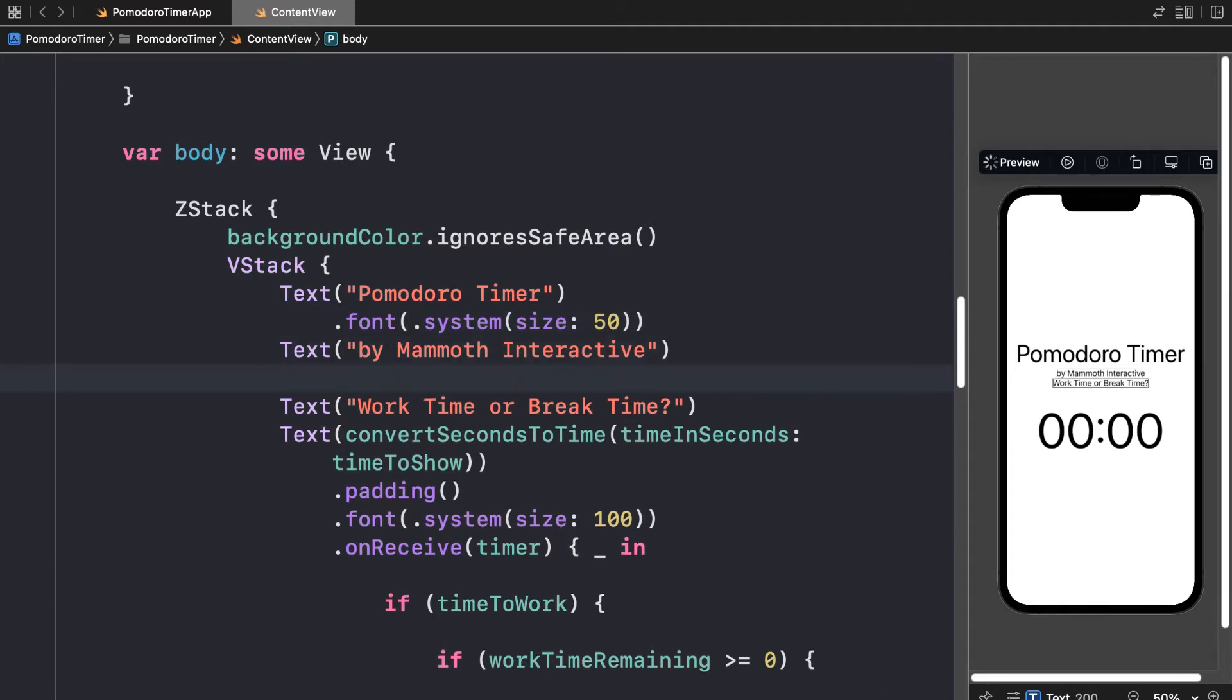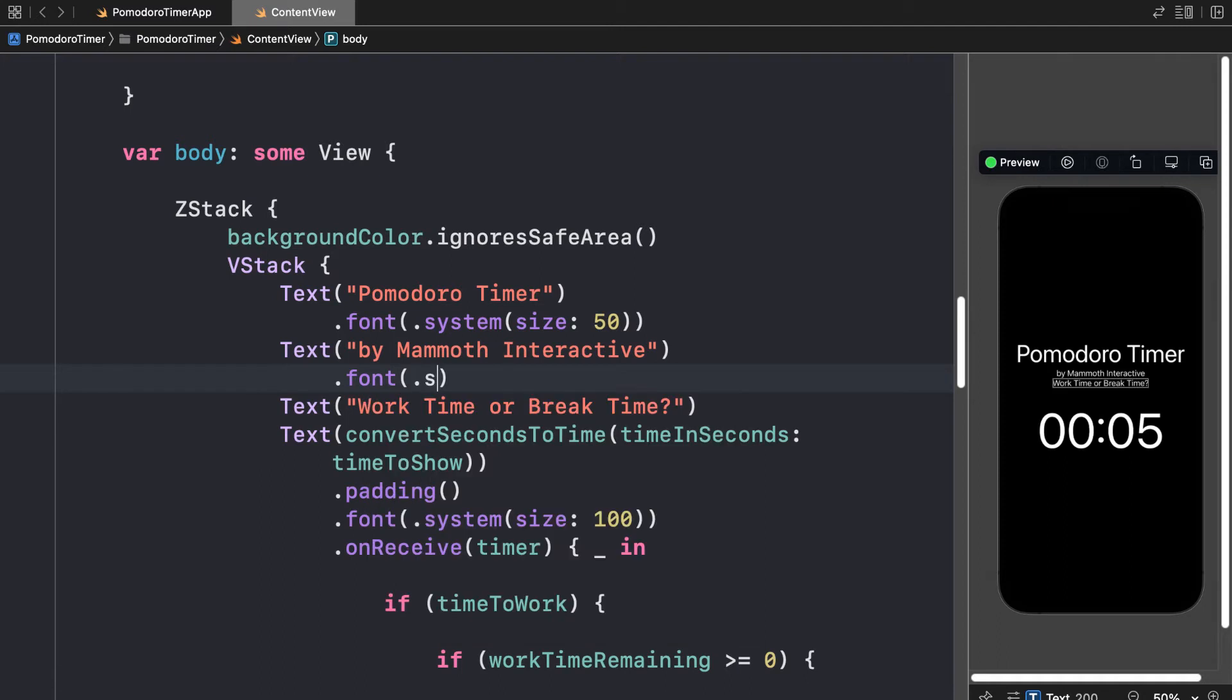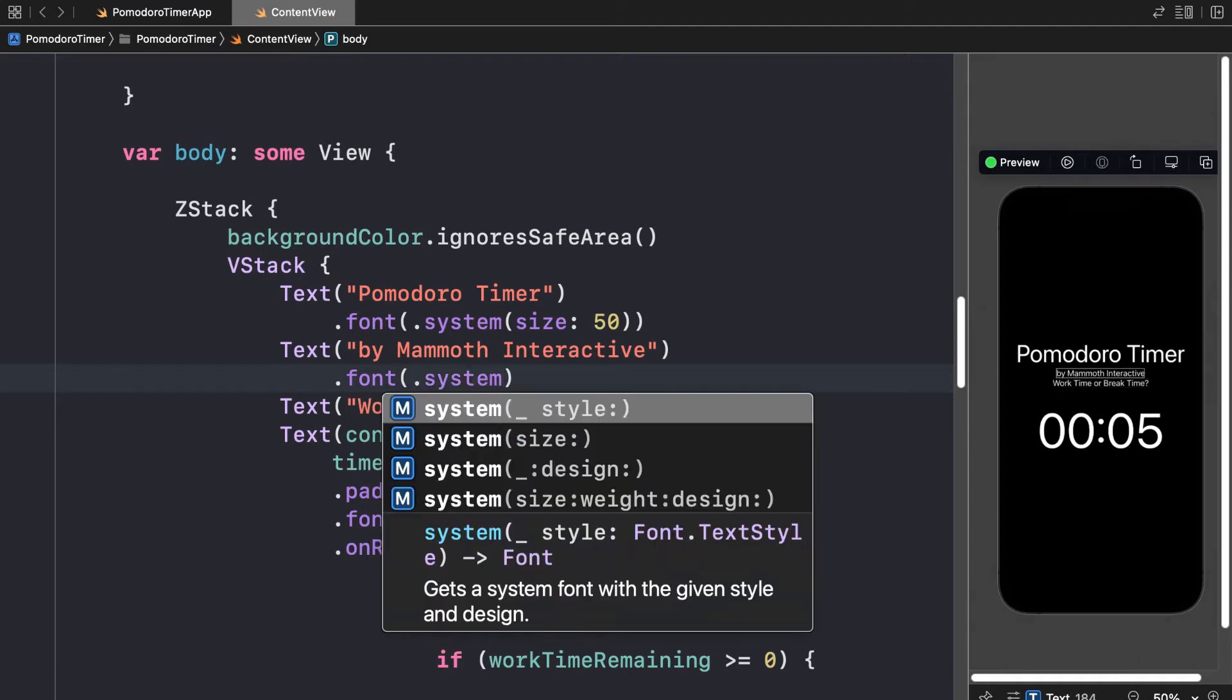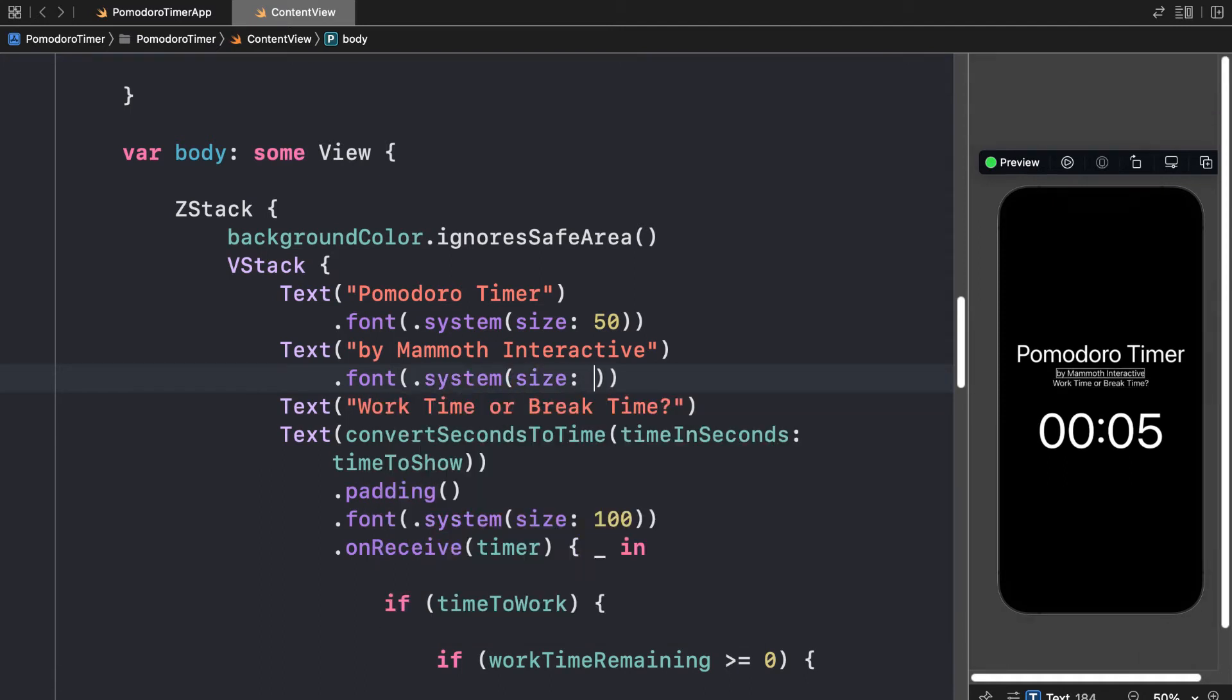Let's set by Mammoth Interactive as well. We'll use .font, .system, and then size 30. Just want to make sure it fits nicely.